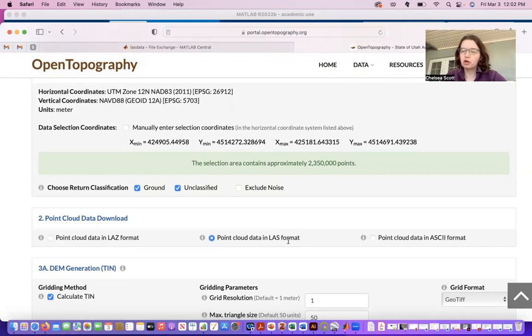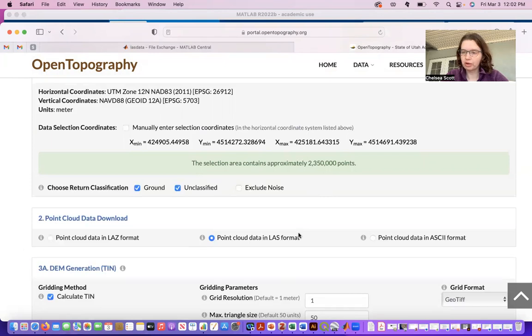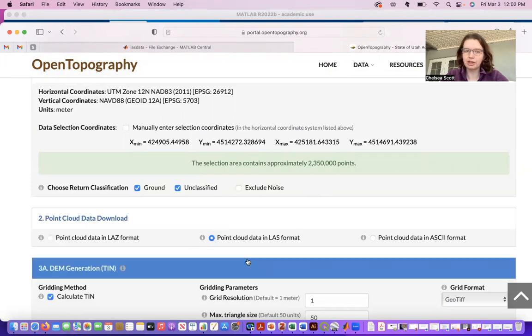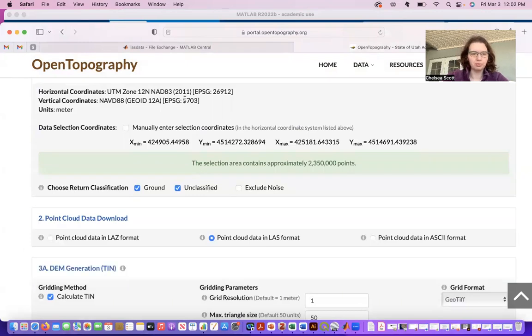So you can run an OpenTopography job and then download the point cloud in LAS format and then join the rest of the demo.